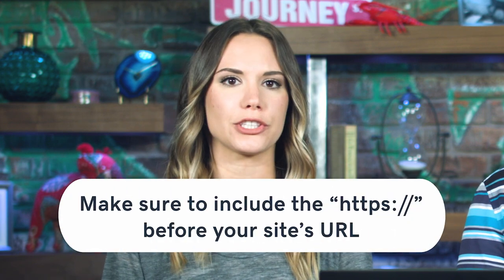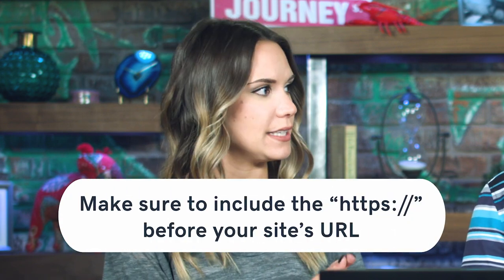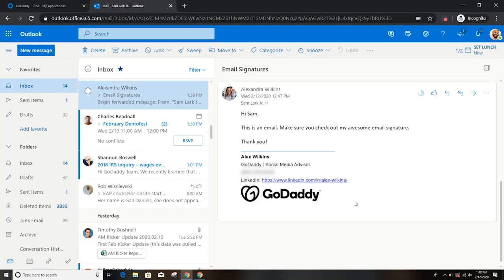The next thing to remember is if you are including a link to your website or social media profile, anything like that, you want to make sure that that link has HTTPS in it. Because if the link doesn't work, then it's pointless — they're not going to copy and paste it. So make sure that link is actually going to work. And if you're a little tech savvy, another thing you could do is take some of these images — for instance, we could have in the signature the GoDaddy logo and hyperlink the image to take people to the GoDaddy website. It's pretty cool.